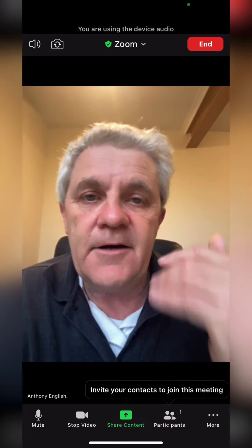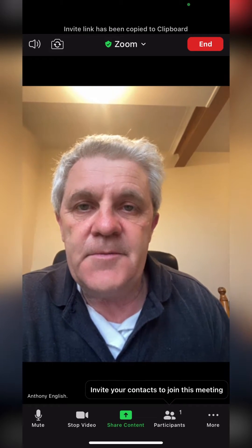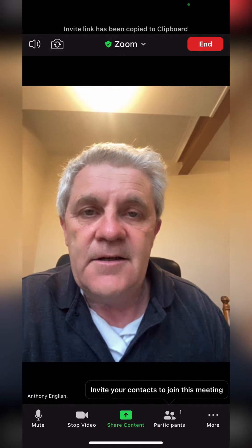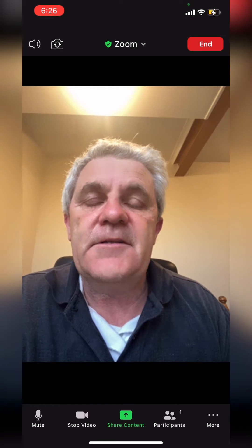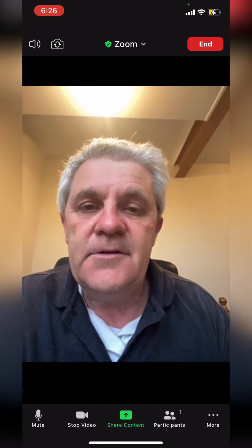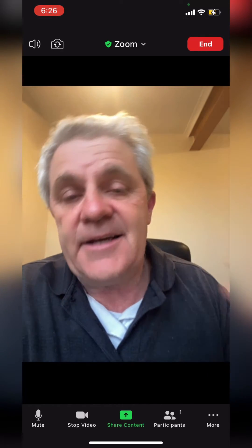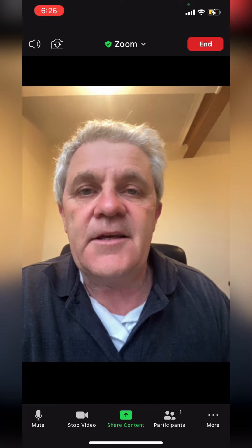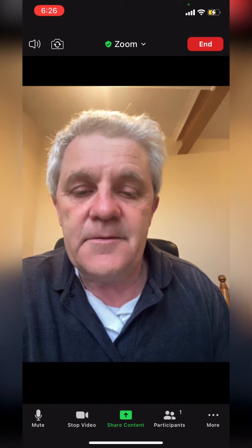And that's it — I am now in a Zoom meeting. The invite link has been copied to the clipboard, which means that I can easily text it to somebody and invite someone else to join the meeting.